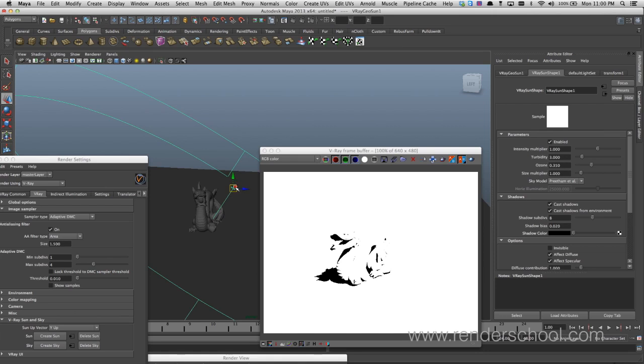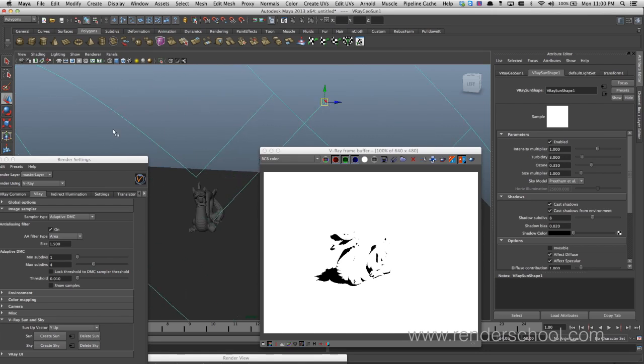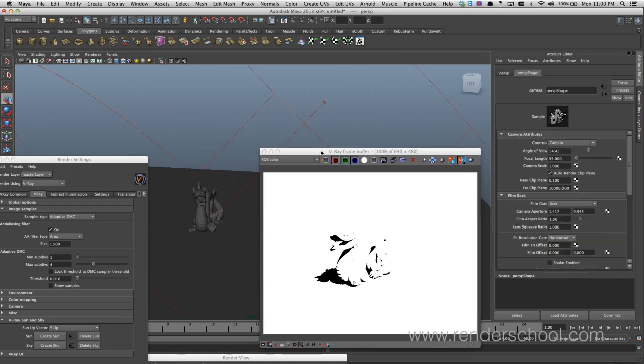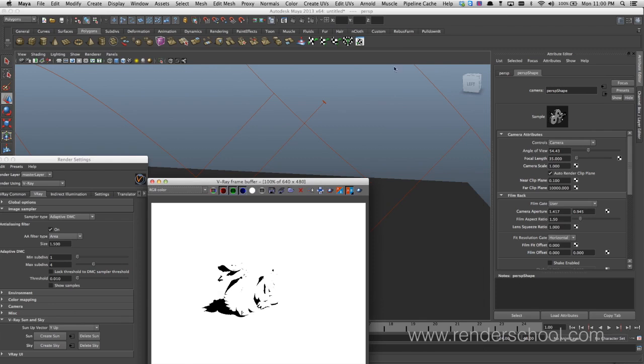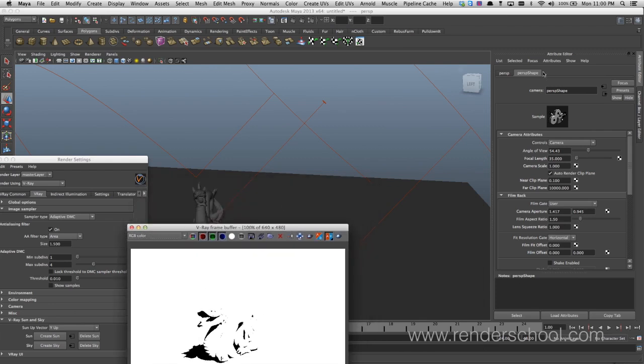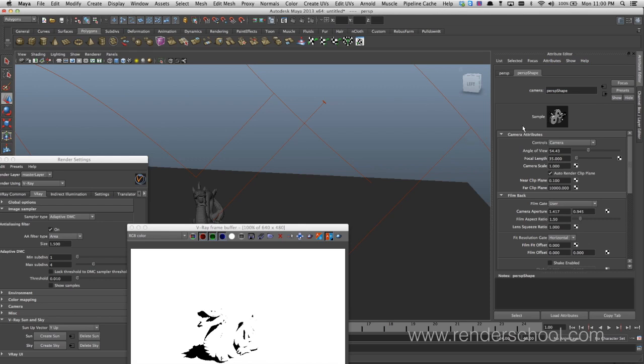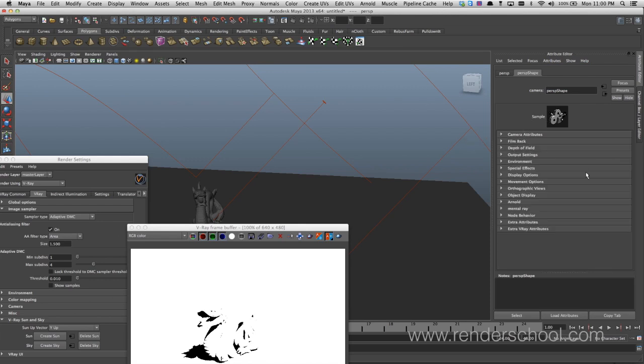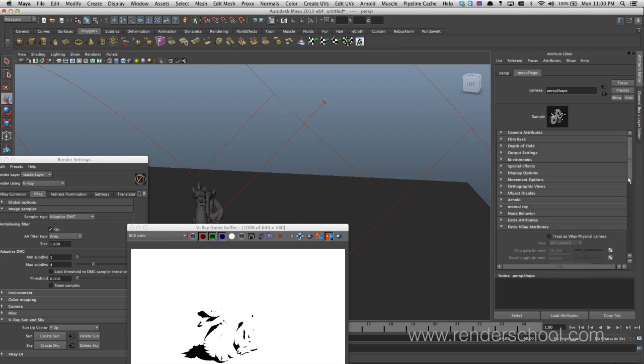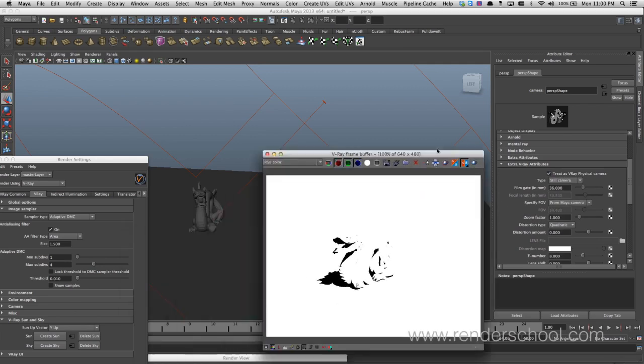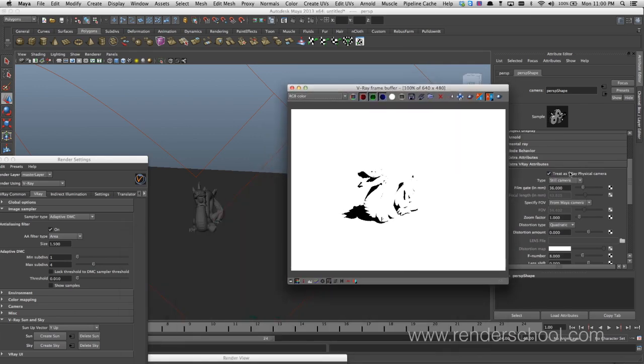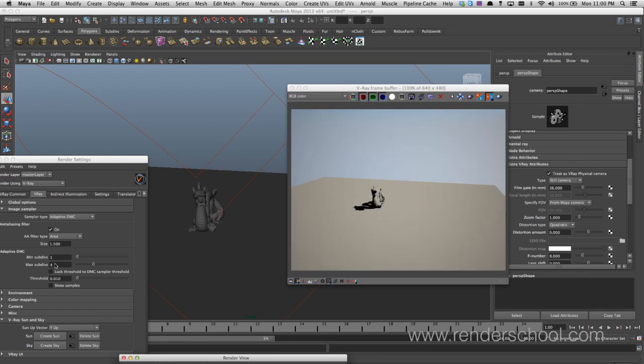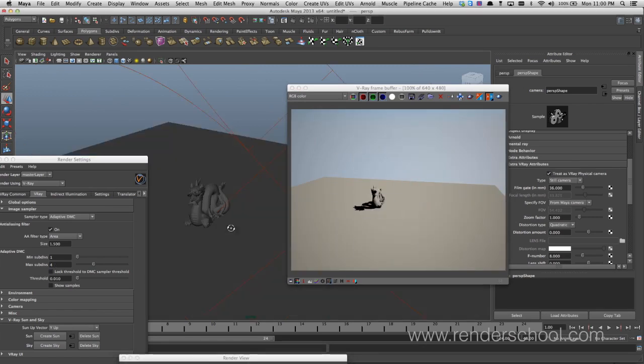So what we need to do is select our camera, whichever camera you're rendering from, go to attributes and add the physical camera attributes. They're down here and we'll just tell it to treat us as a V-Ray physical cam and hit render. It makes a bit more sense to see what it actually does.